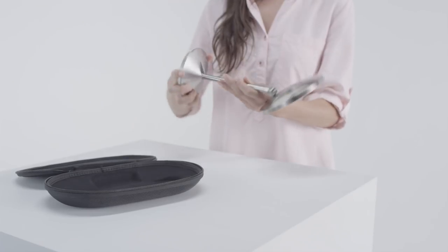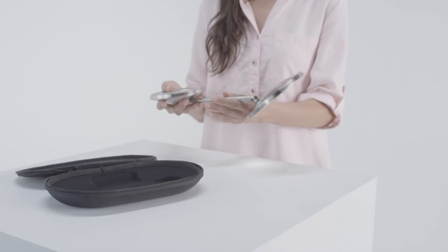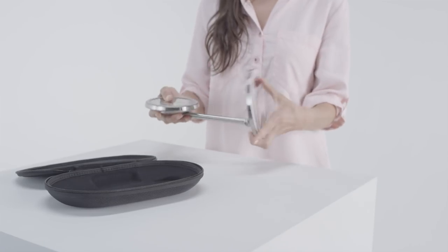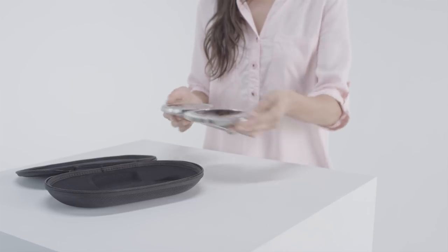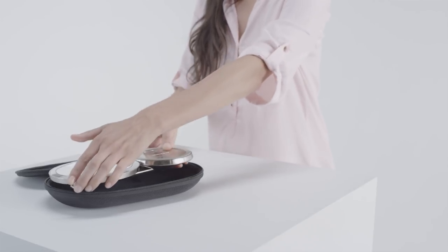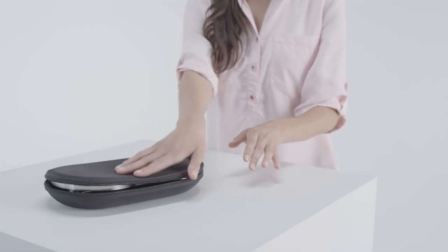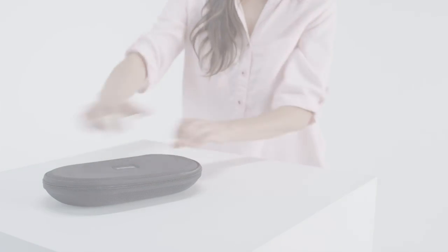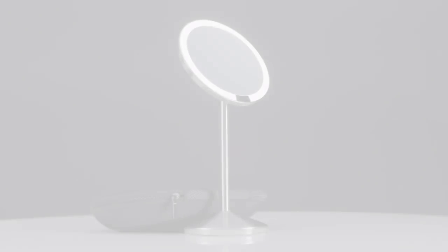It folds down flat into this nifty travel case. It's easy to look good with our sensor mirror and now it's easy to take with you too.